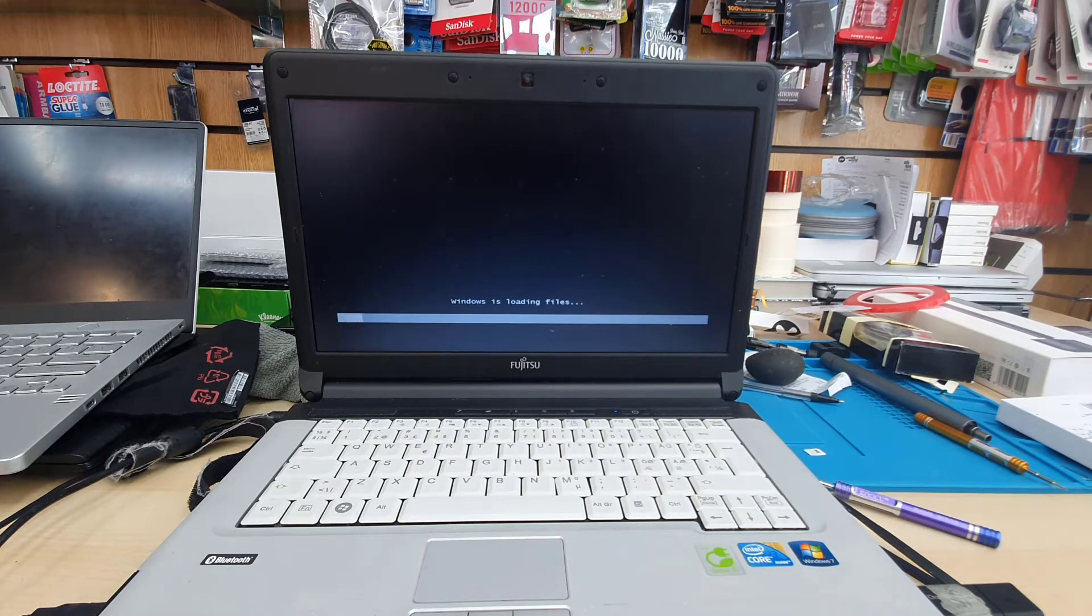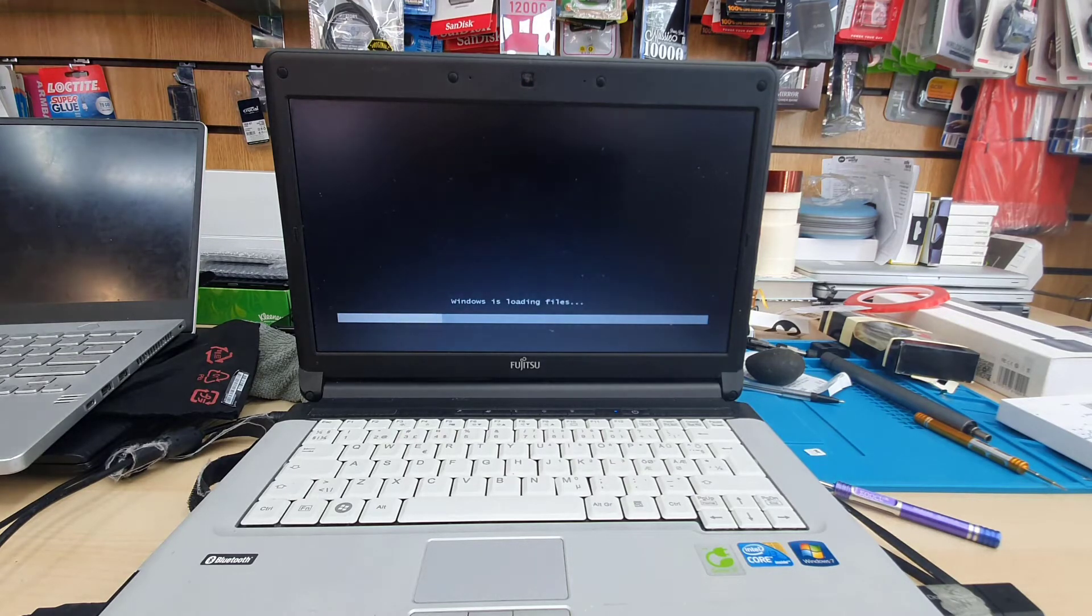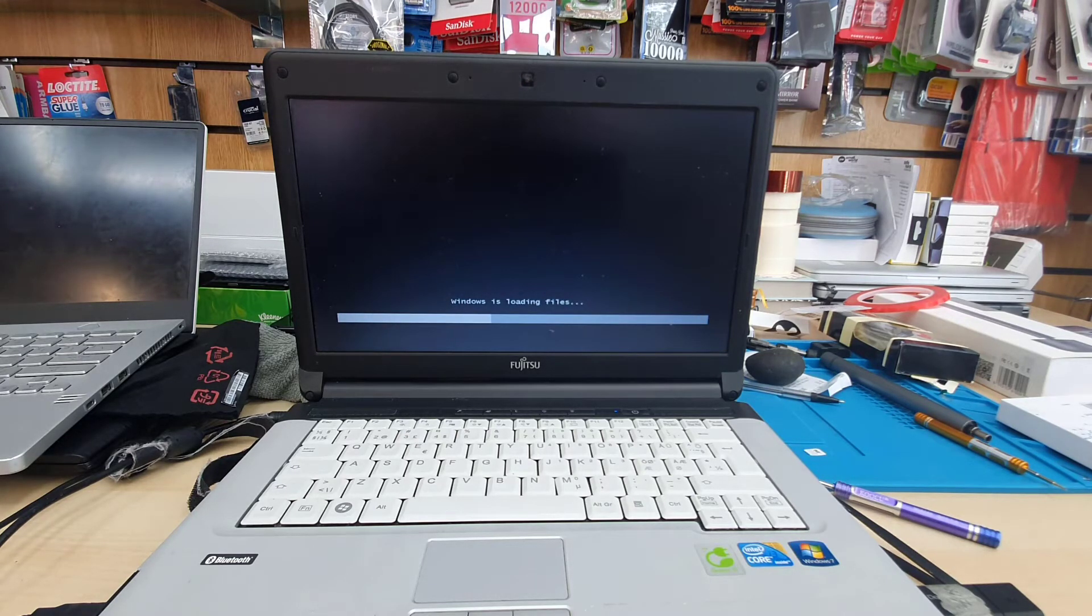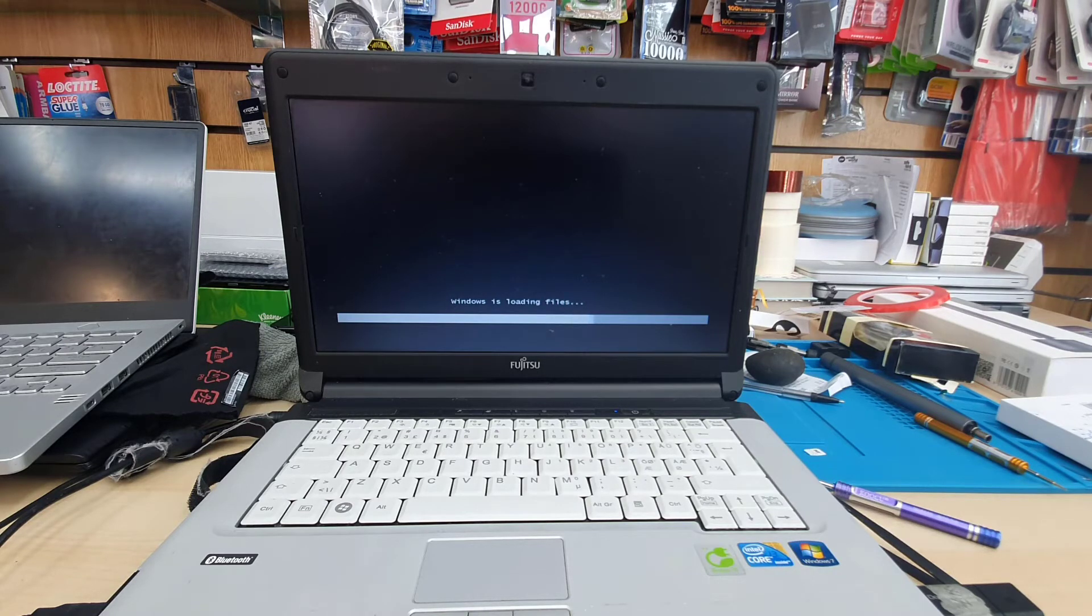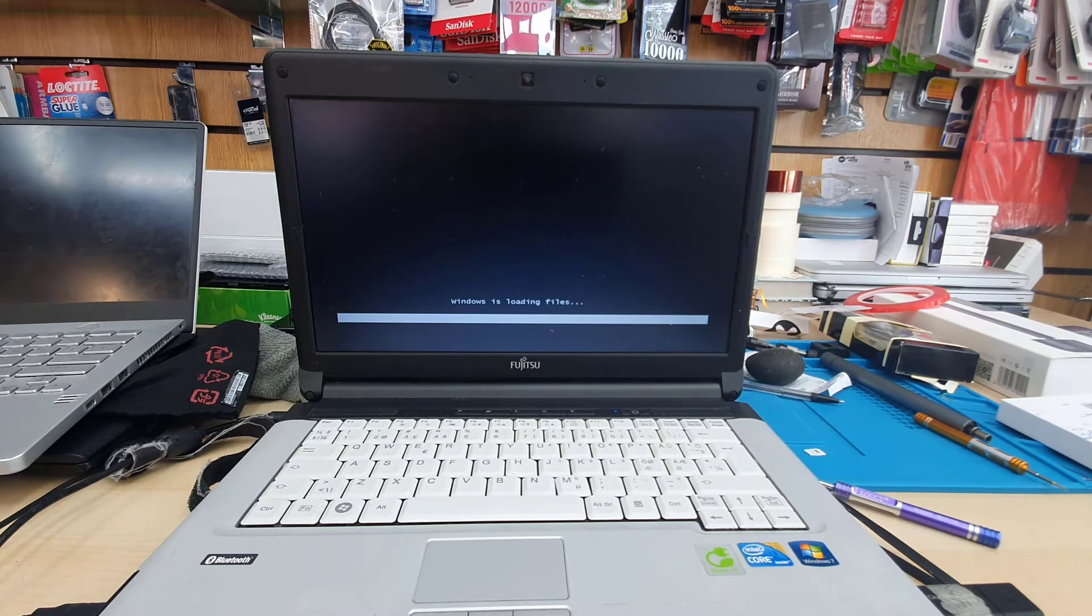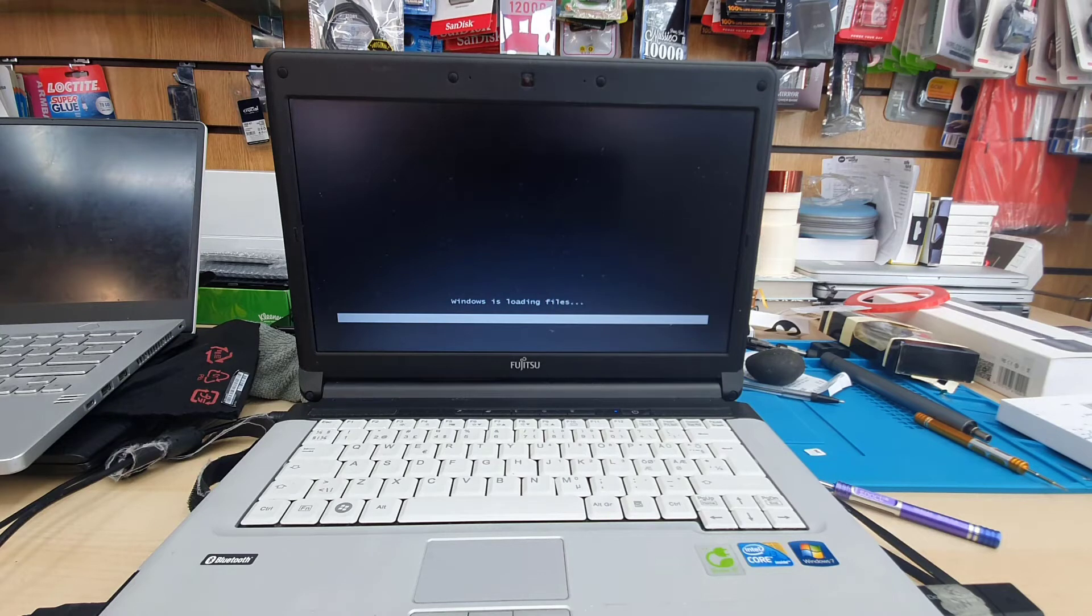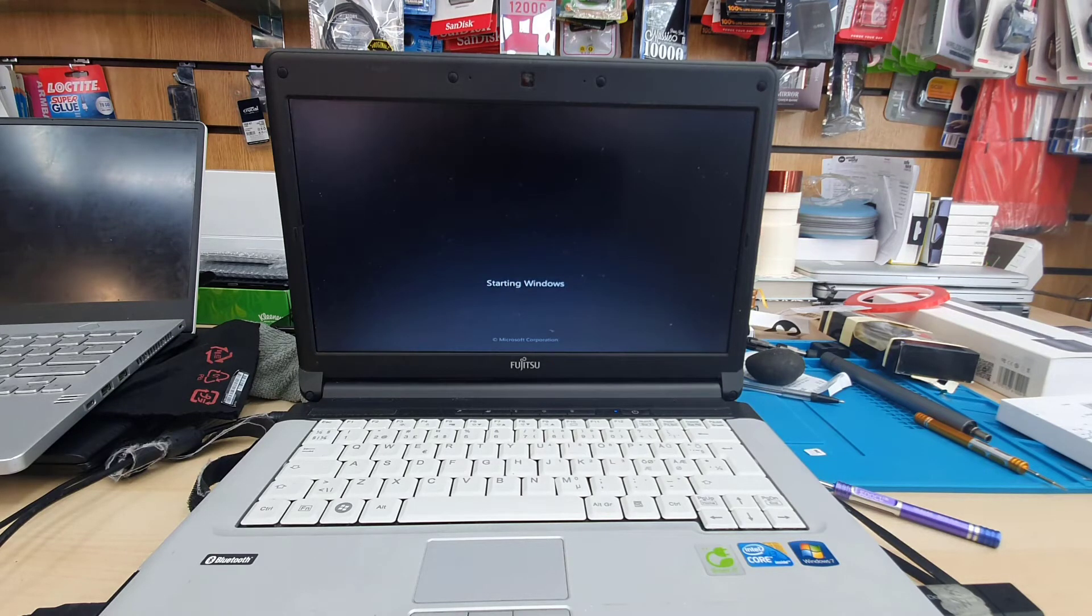As you can see, it says Windows is loading files, so that means it was successful. I'm going to keep recording this video until the end just to see if the boot is successful. I'll fast forward this video, so if you need any help or have any questions, make sure you leave them in the comment section.